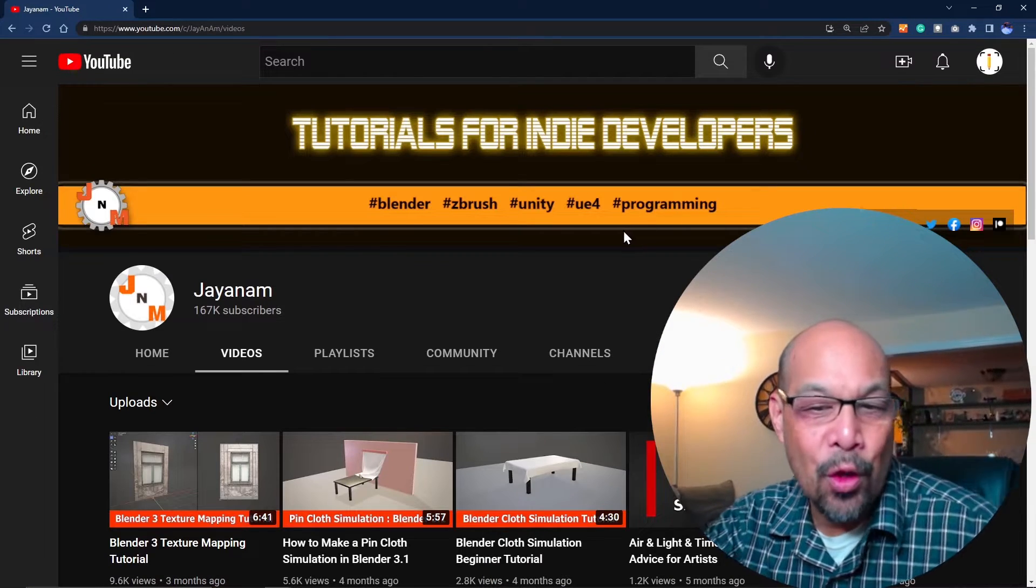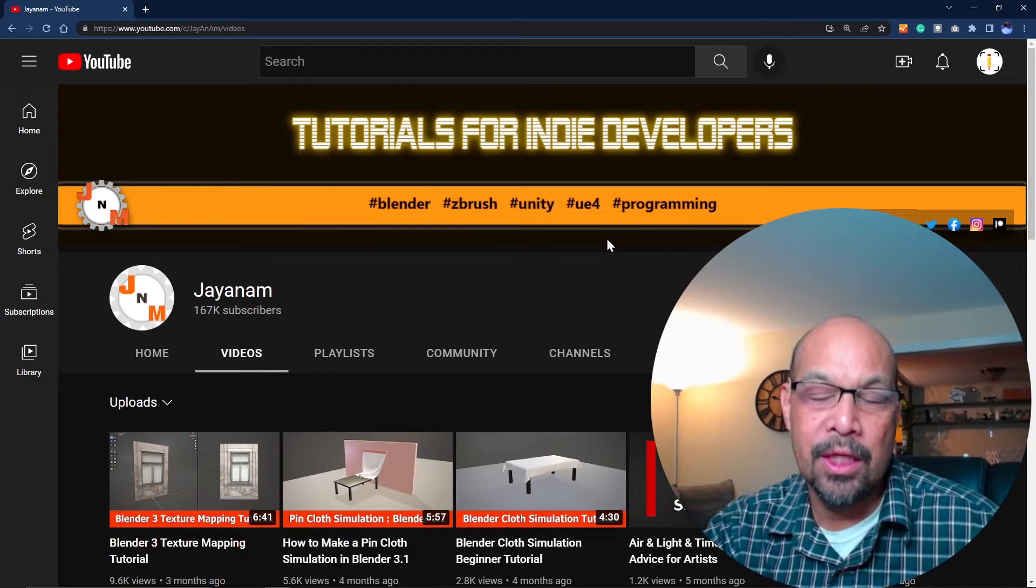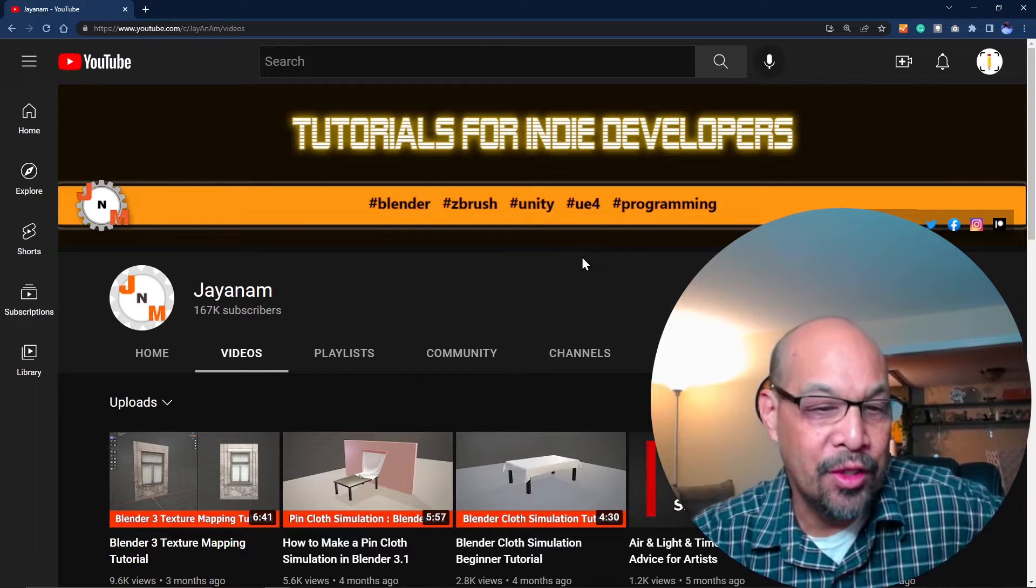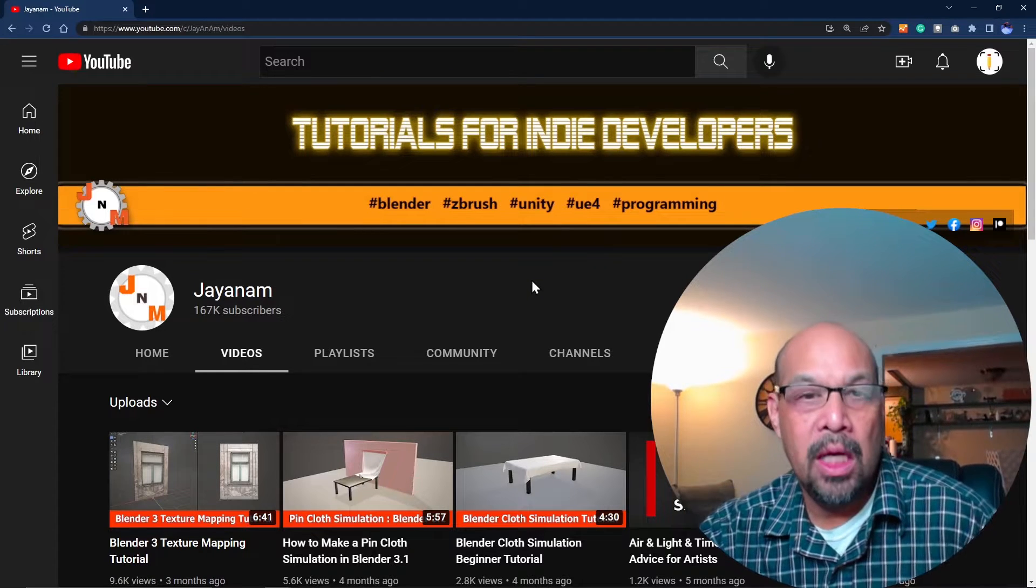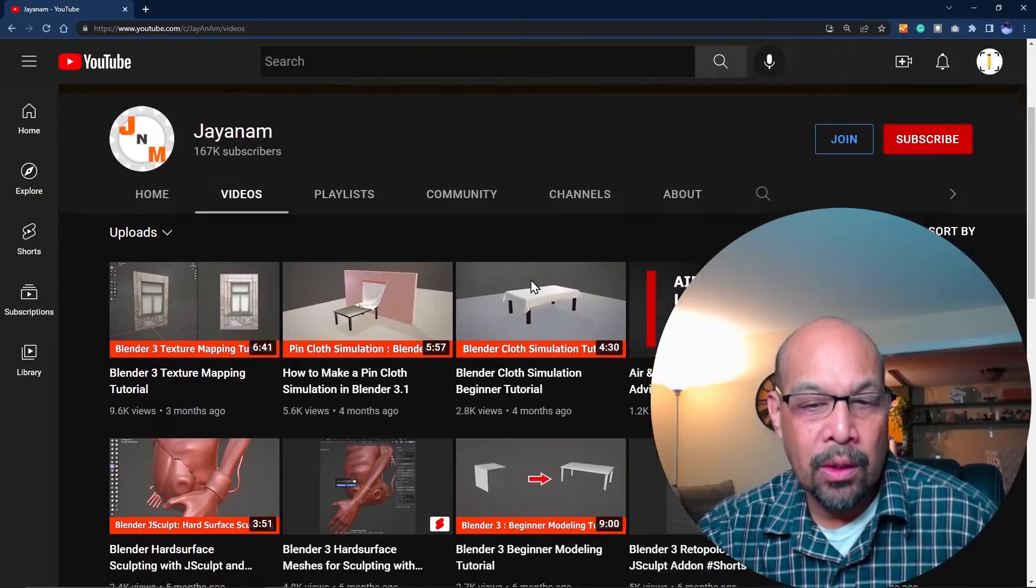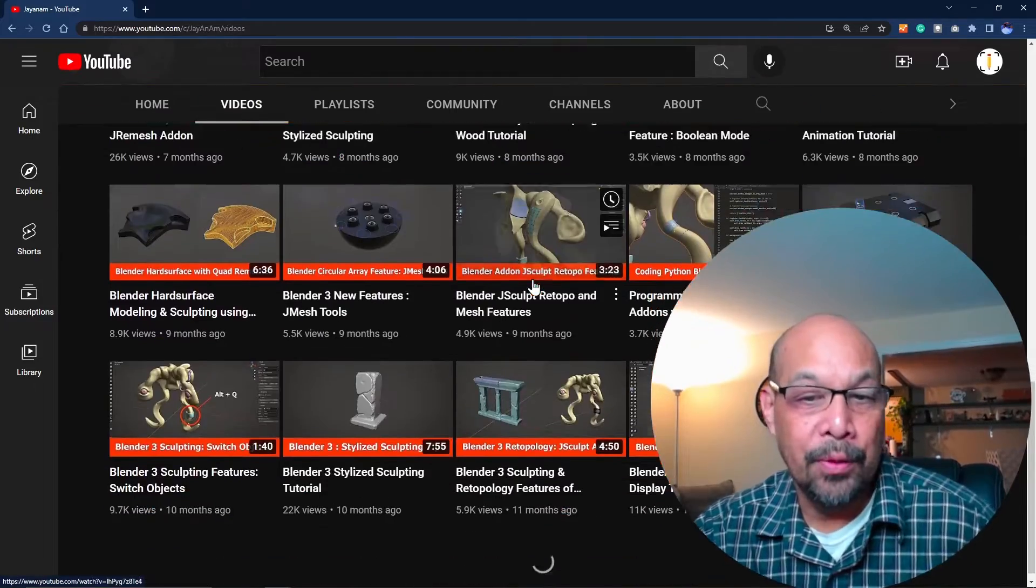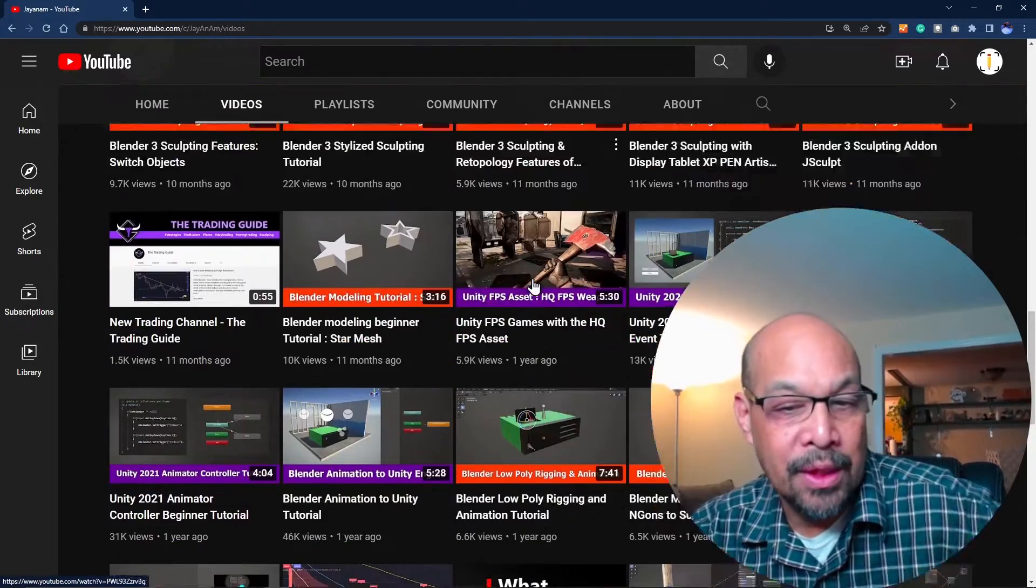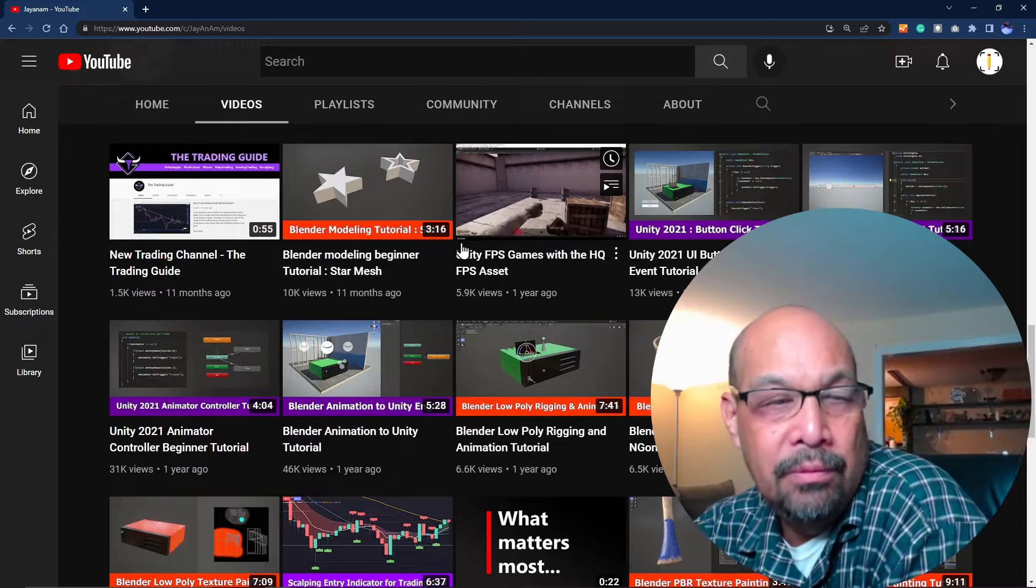JNM has so many good YouTube videos. You can tell the subscriber base is large. Very detailed for Playmaker and Blender stuff, so definitely walk through some of his solutions as well.